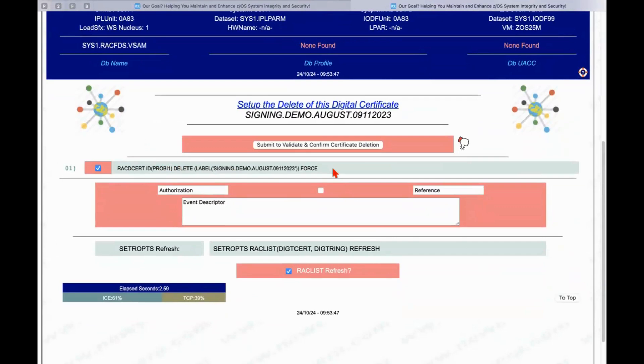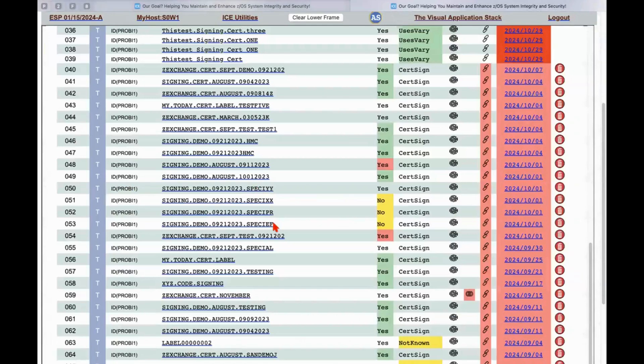And we'll get a panel that allows us to confirm what the delete command looks like as required by RACF cert. If we confirm it by clicking this button, then it will be deleted the appropriate reset will be created, refresh will be created, and then we'll be back to our original panel.